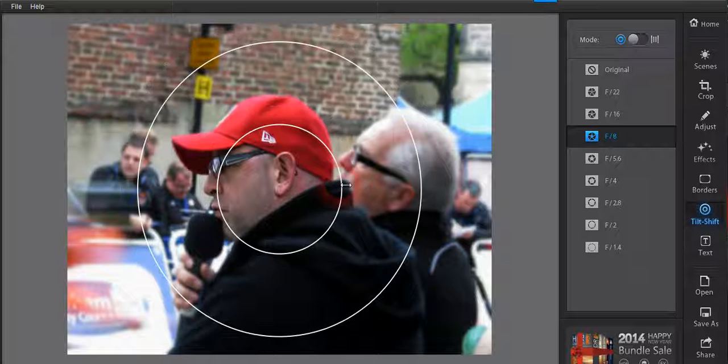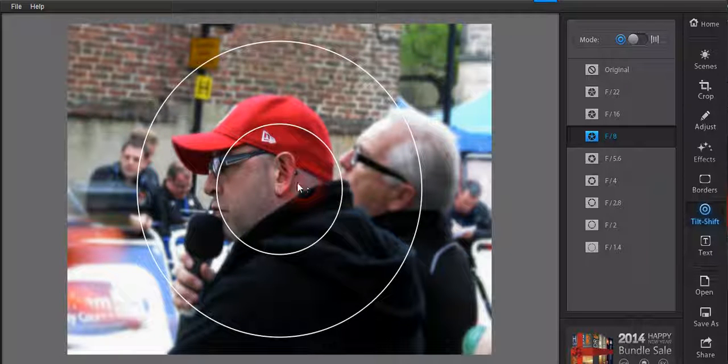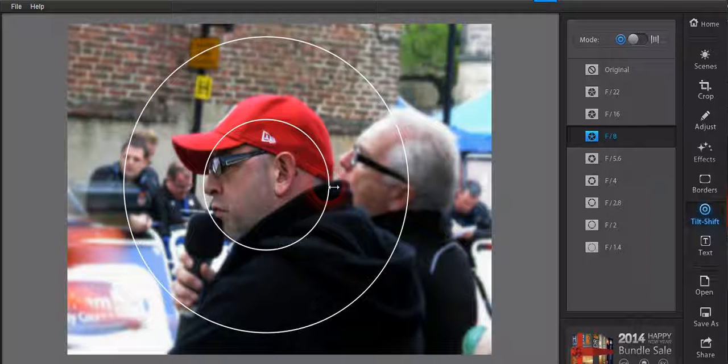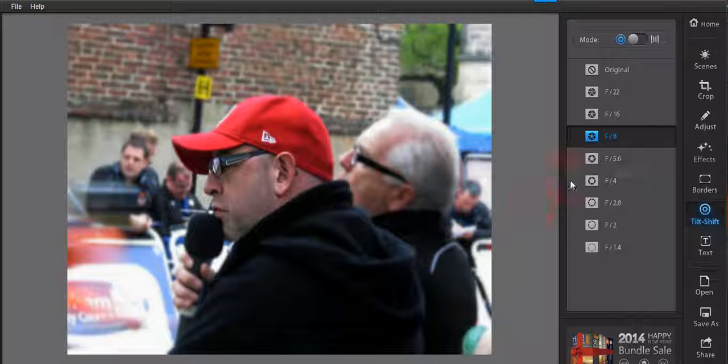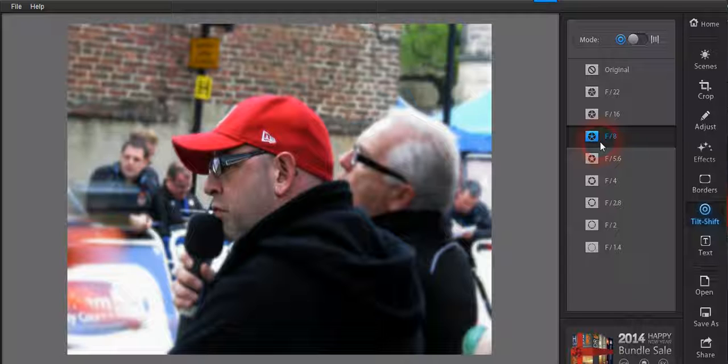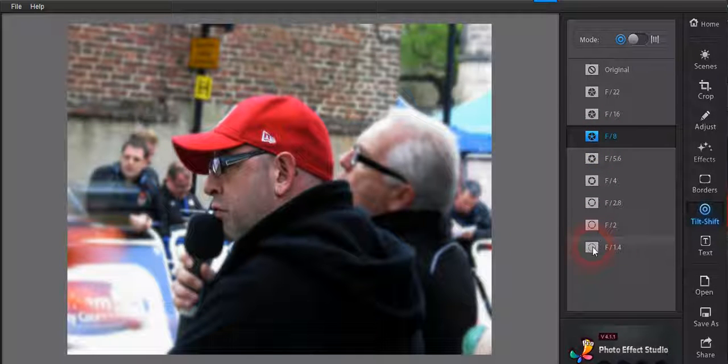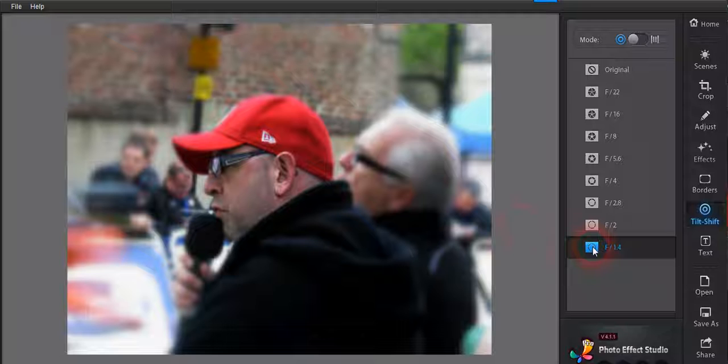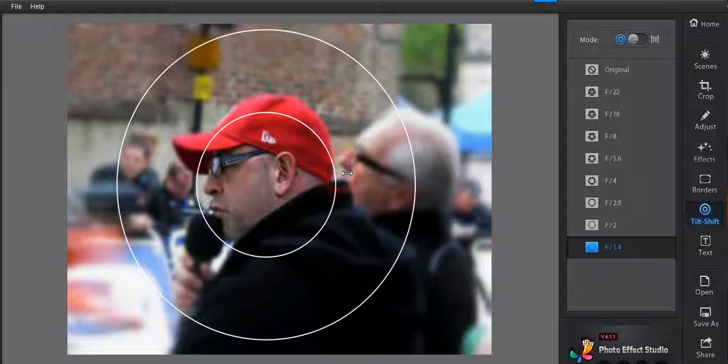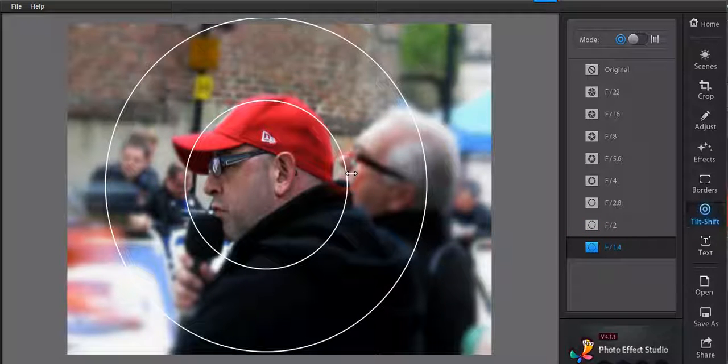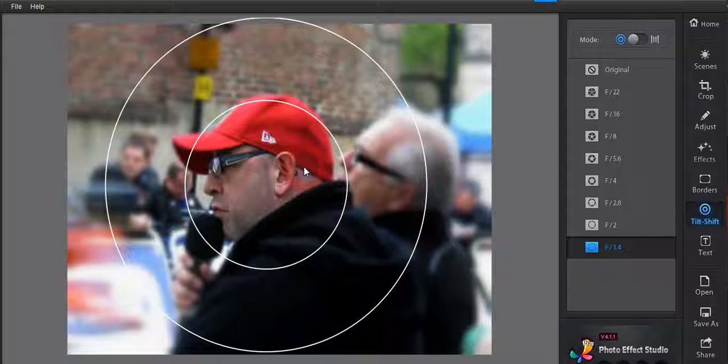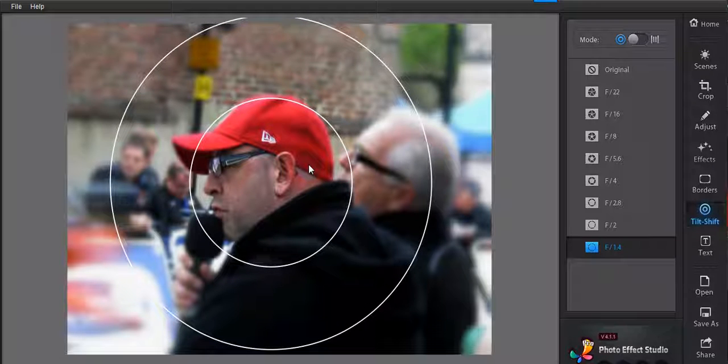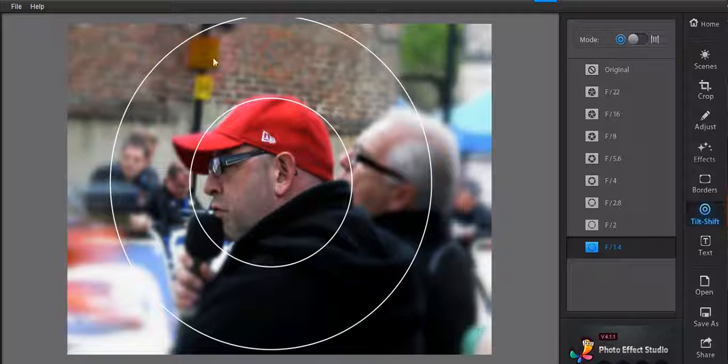So here we go down on the home page here down to tilt and shift, and what this does is it mimics a DSLR. Usually f8 is used for landscapes and that type of thing, but if you use f2 or f1.4, we see a great blur on there. So we're only saying really we're focusing in on that chap, and around everywhere else.